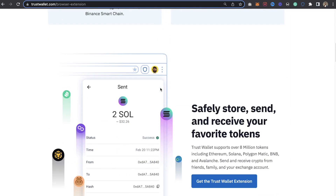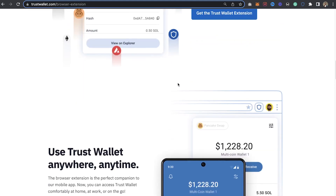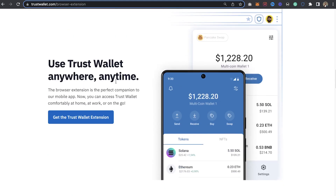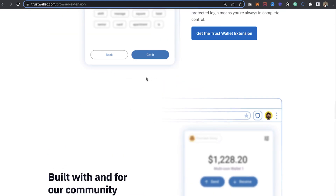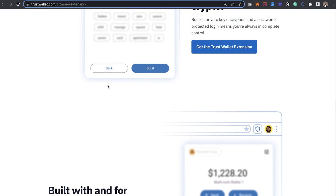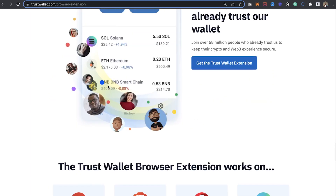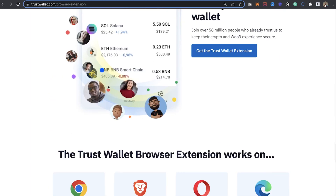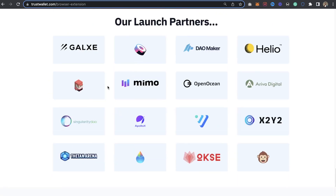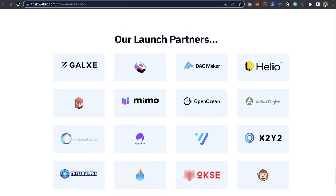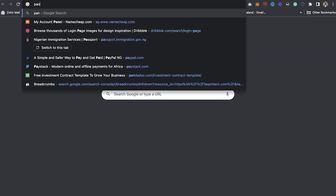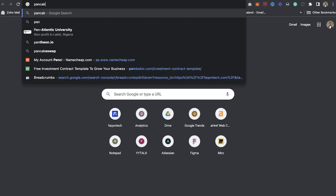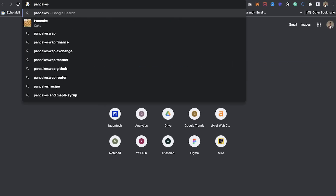If you scroll down, you can see multi-chain crypto wallets and all. It supports Web3, and you can access Web3 and do anything you want to do.